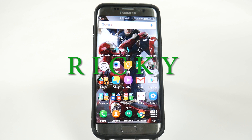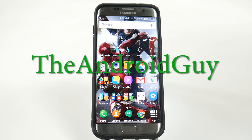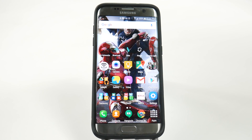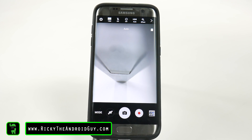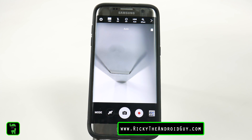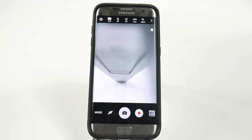Hello, this is Ricky, the Android guy. And for the last hidden feature on this phone, it's definitely going to be creating a shortcut on your home screen for your favorite camera modes. Now this might be something small, but it's something so great.